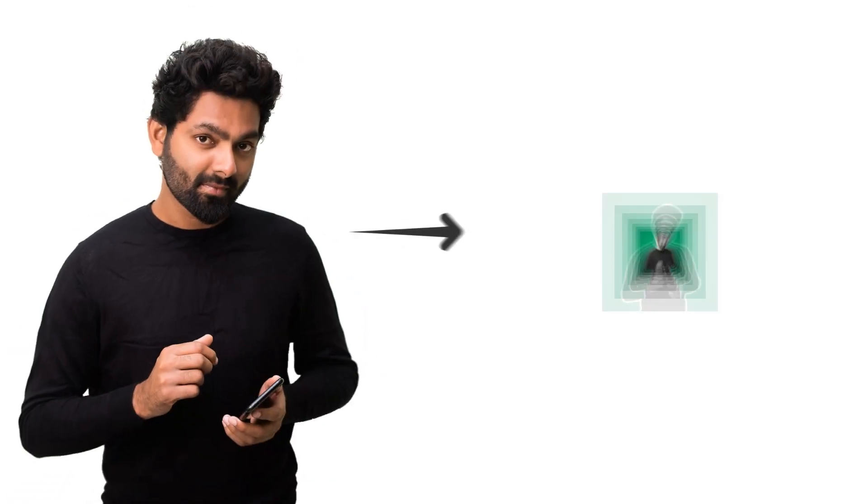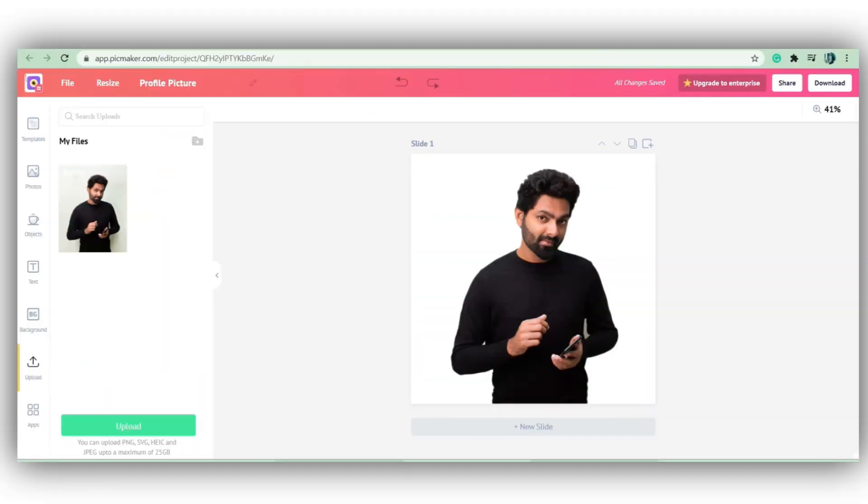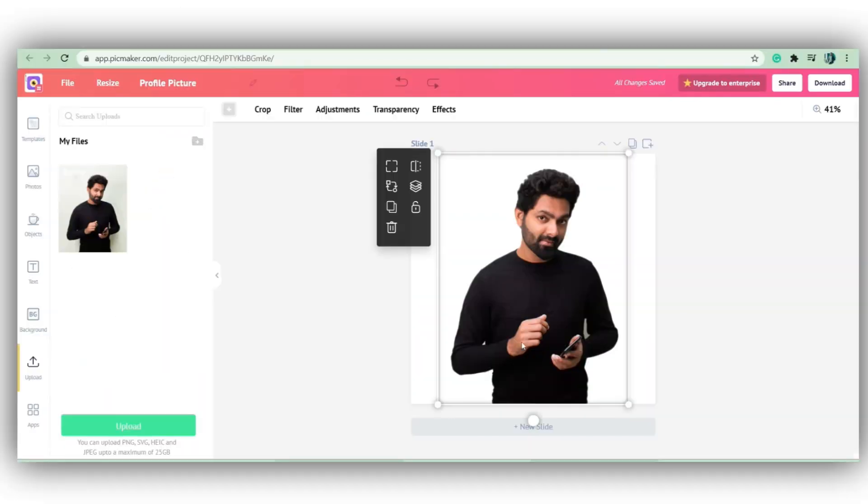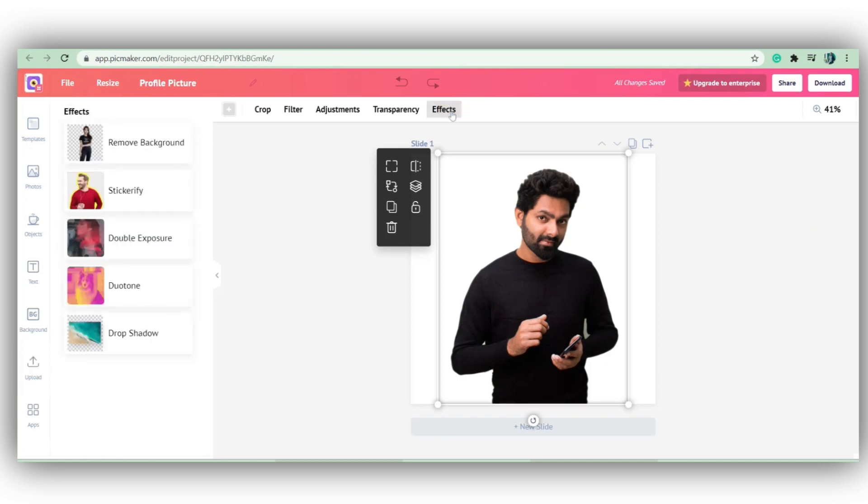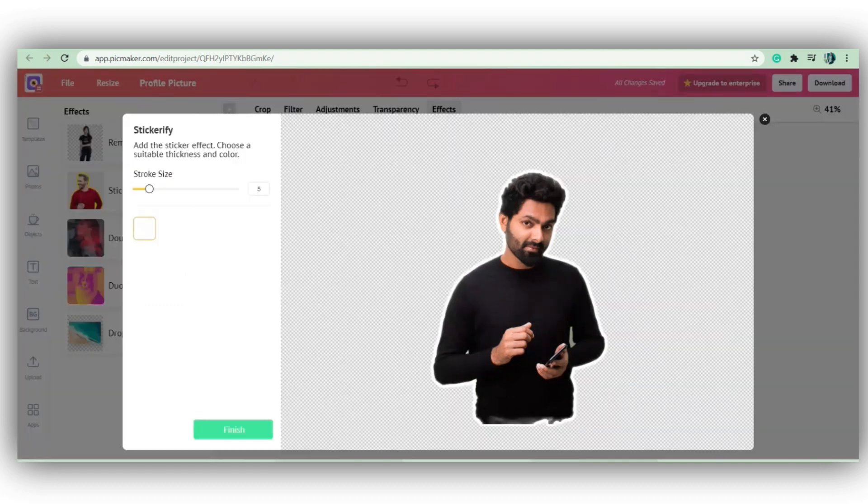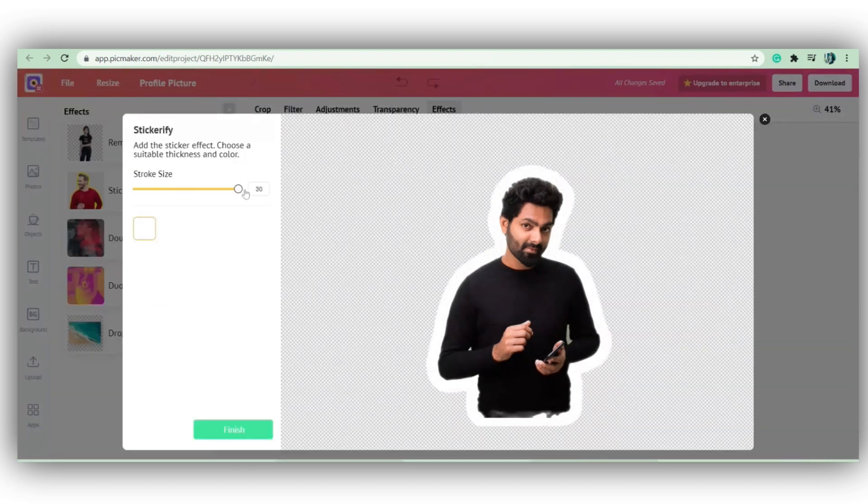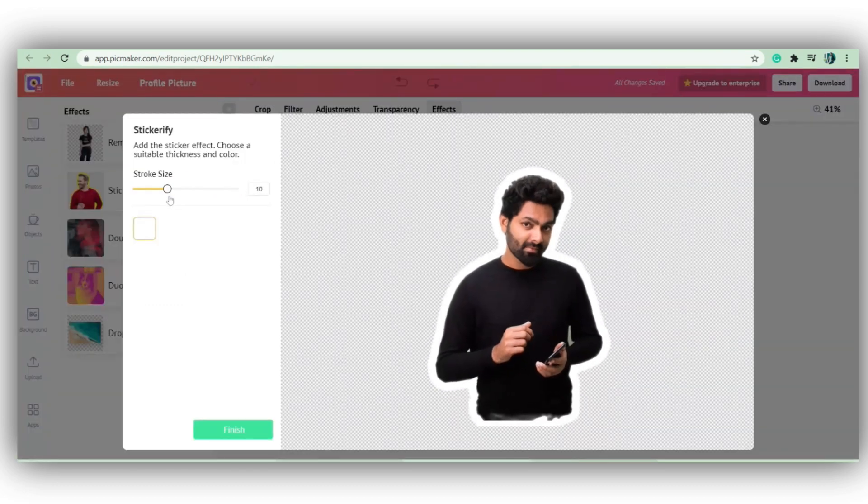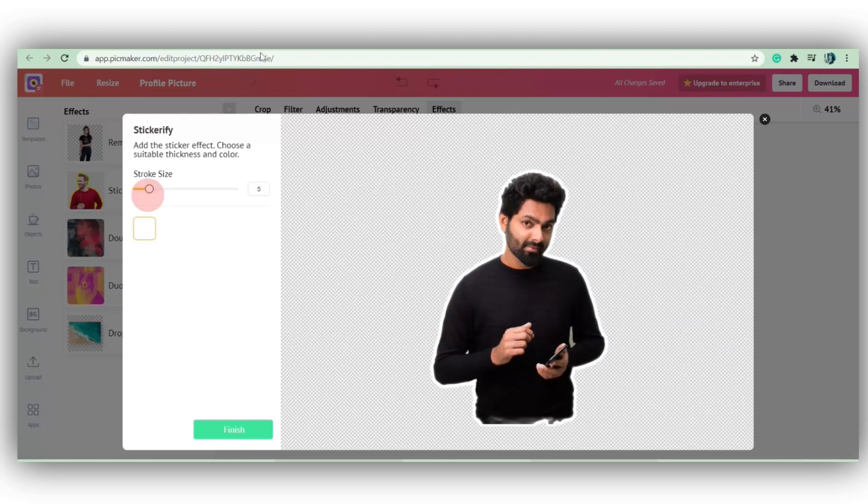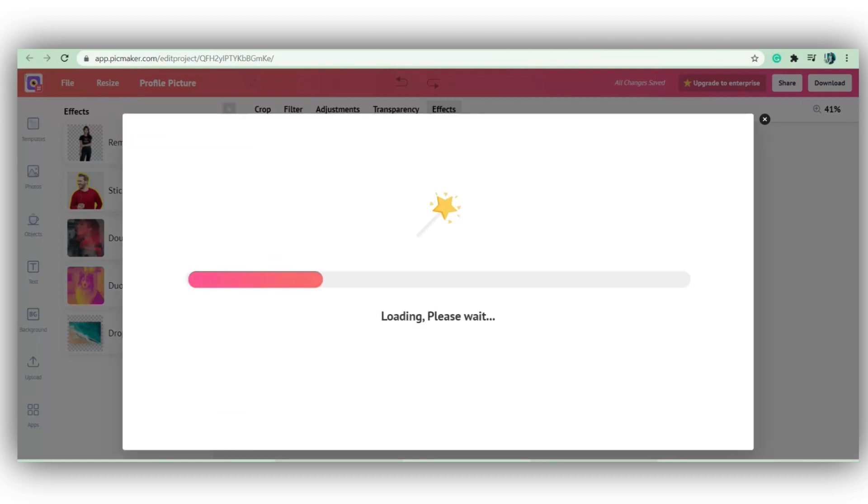If removing backgrounds made it better, adding an outline will make your profile picture excellent. Select your picture and on the photo toolbar that appears on the top, click on effects. From the drop down toolbar, click on stickerify. Now it opens up a new tab where you can adjust the width or thickness of the border by dragging the slider. But please note that stickerify is a paid feature in PicMaker.